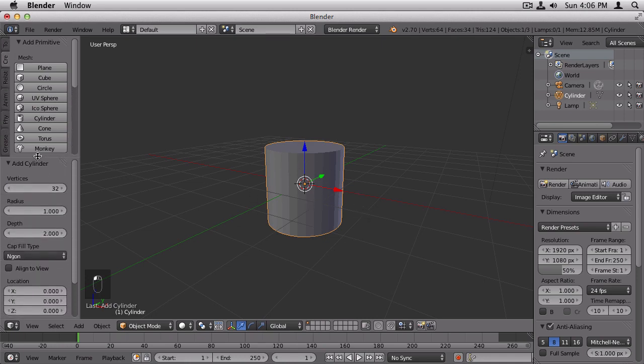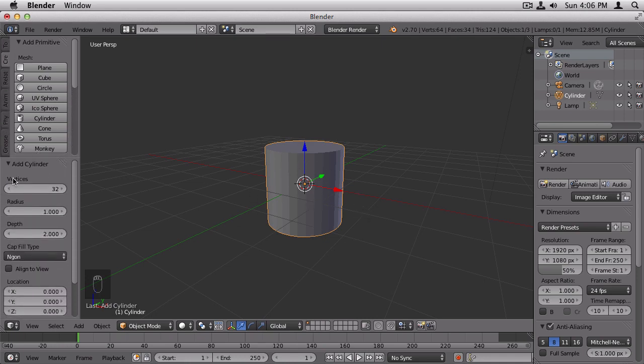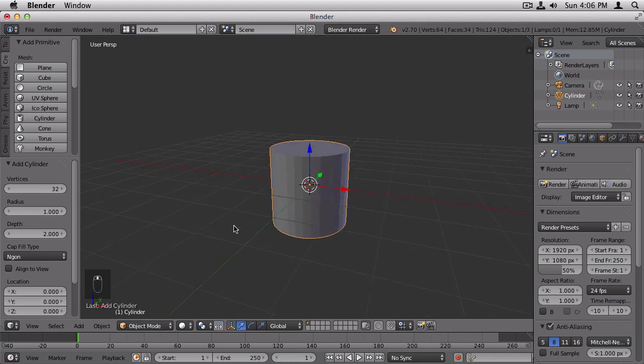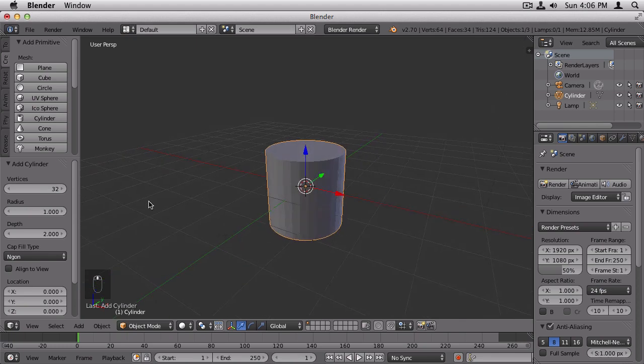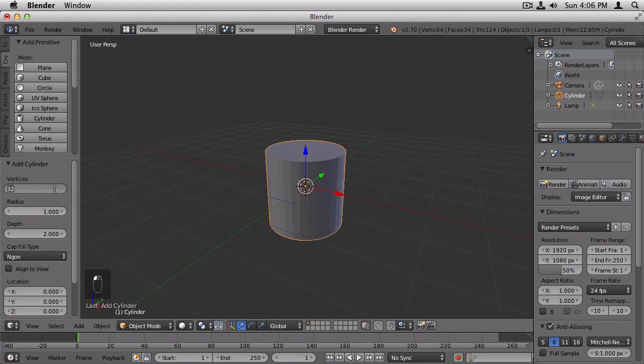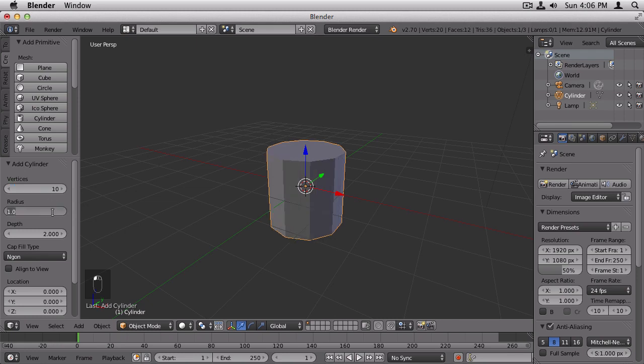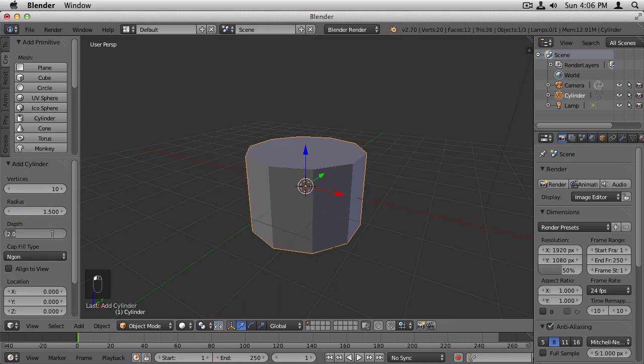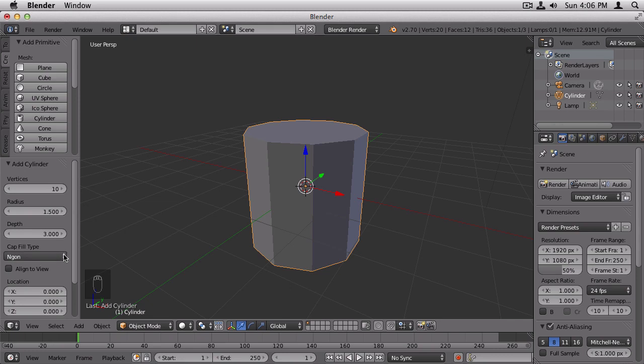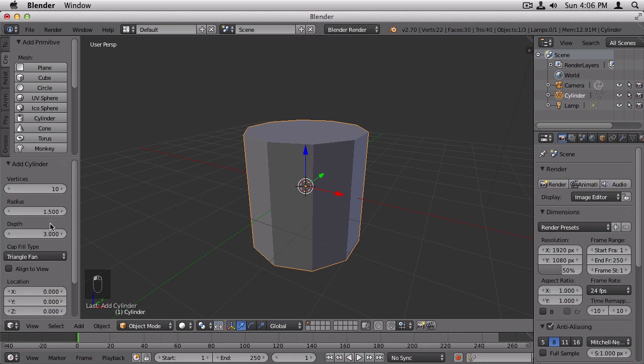And immediately after you add this cylinder, you'll want to go back to your tool shelf, because there are options here that are only available immediately after you add your object. For example, the number of vertices. The more vertices it has, the more complex it is. We want the vertices to be 10. You can just type that in. And we want the radius to be 1.5. And we want the depth to be around 3. We also want the cap fill type to be a triangle fan.